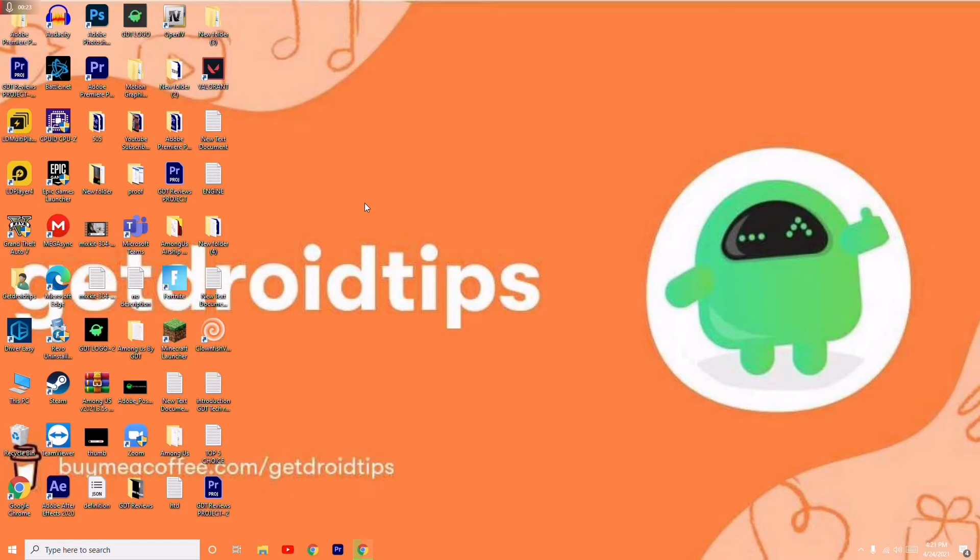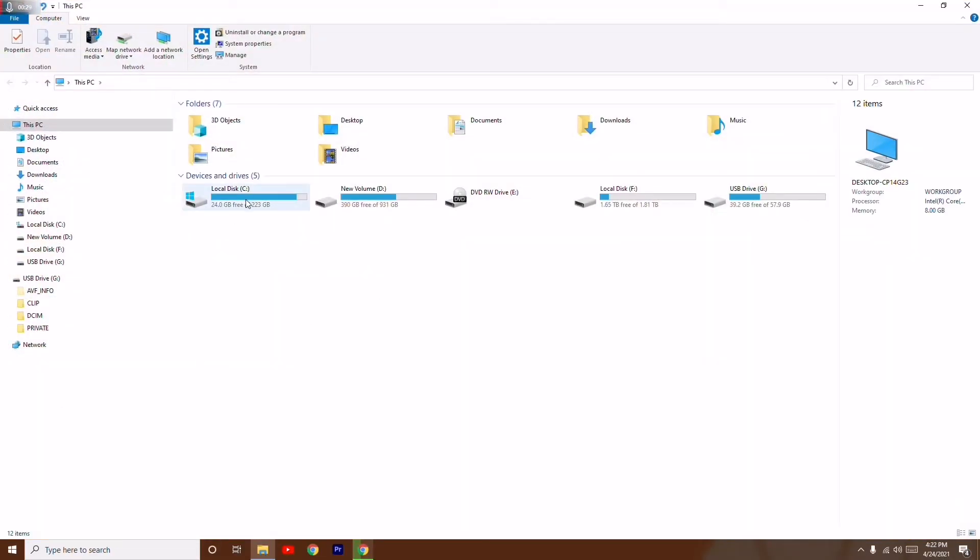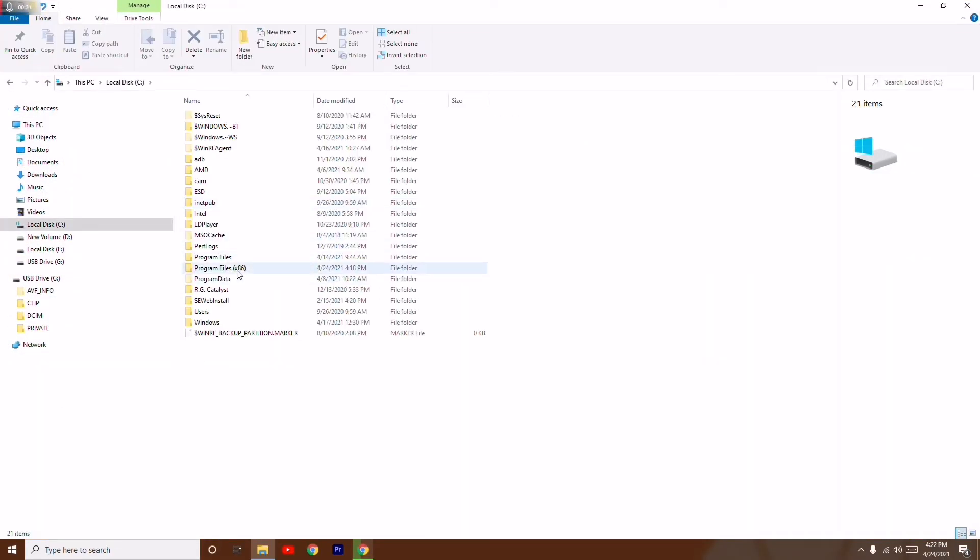And how to fix it step by step. So let's get started. First thing what you have to do is you just have to go to This PC and you have to navigate to local disk C and from here Program Files x86.